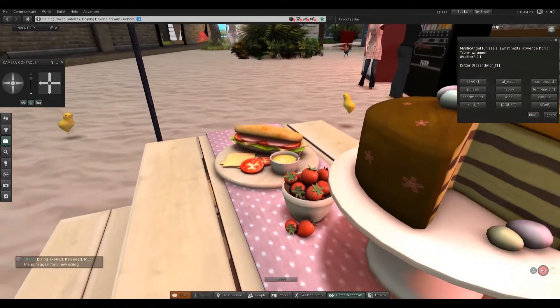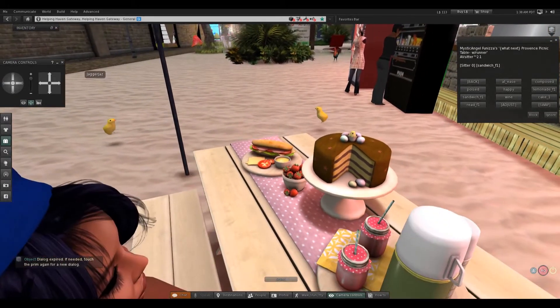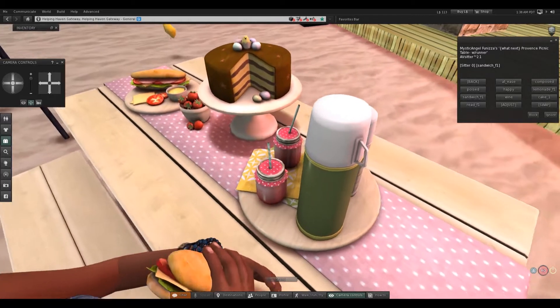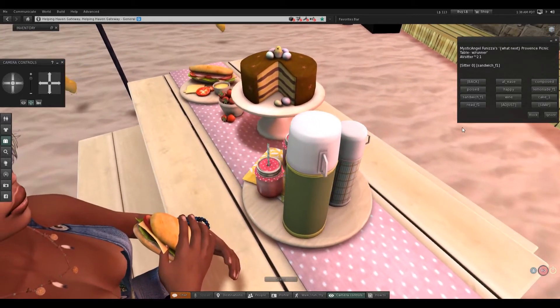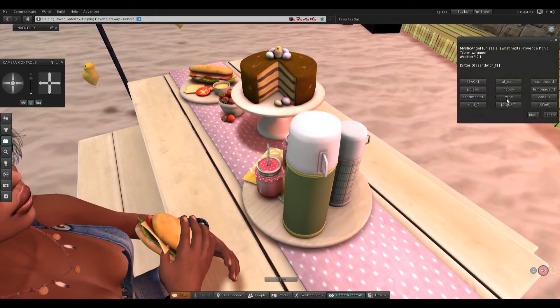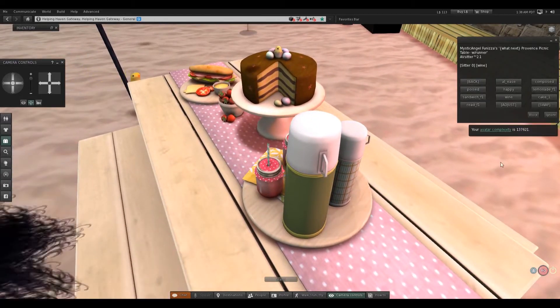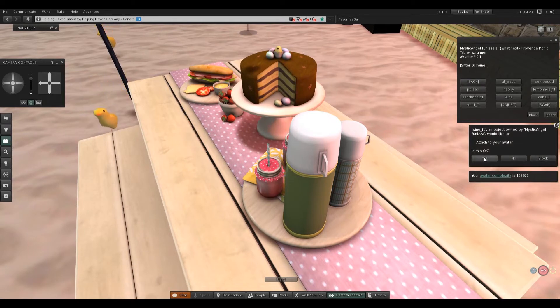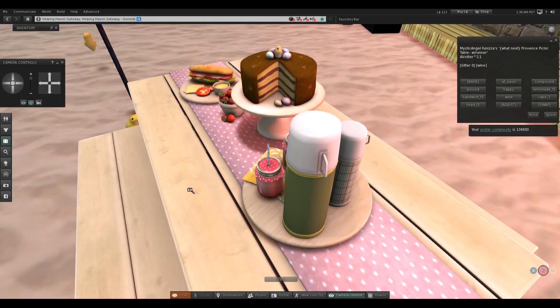It's scrum diddlyumptious. Let's see. Wine. Yep.